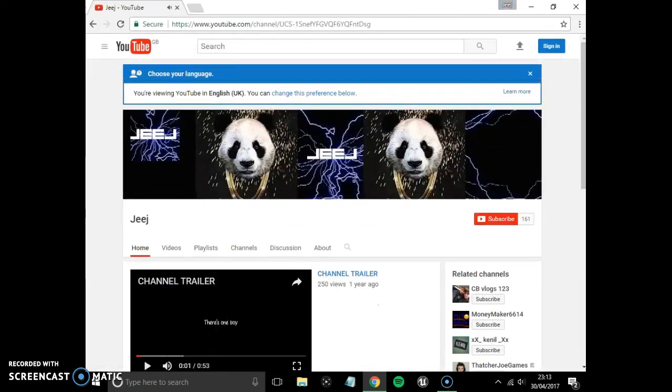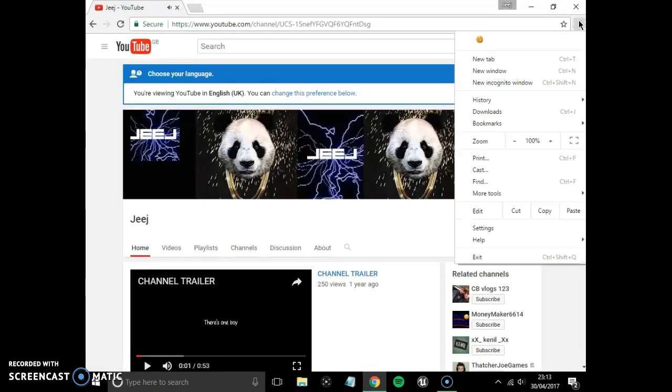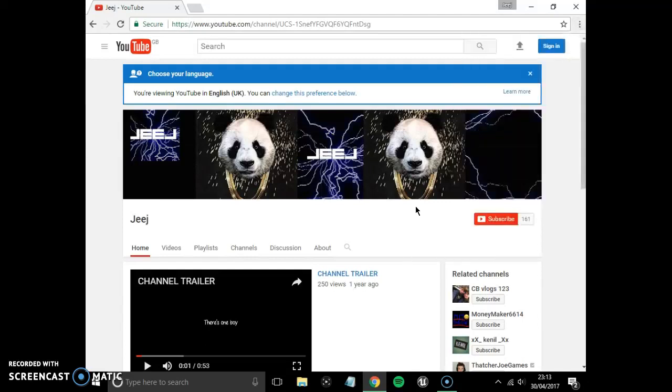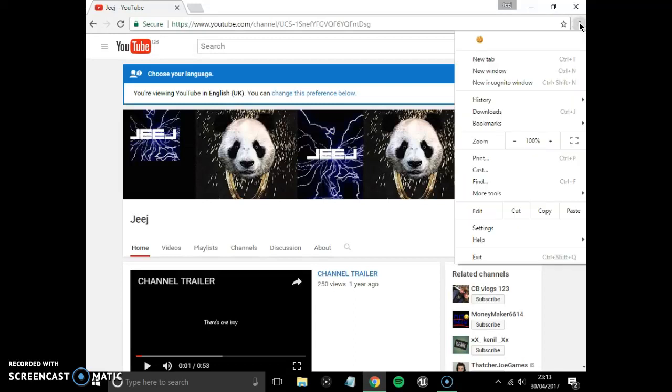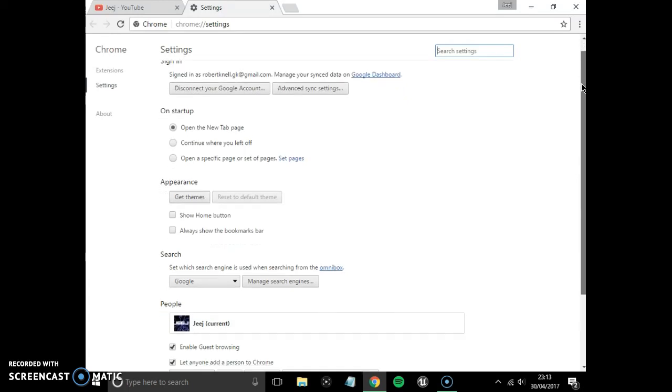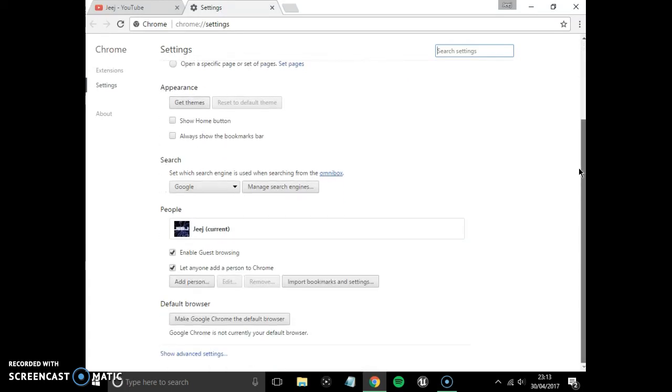It's kind of annoying, so what you want to do is go back onto it and you see this little thing up here, customizing control Google Chrome. You want to press on that, and once you've done that, you want to go down to the settings bar.